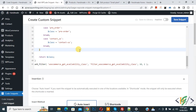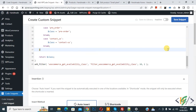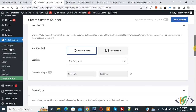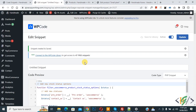Scroll down — set the Insert Method to Auto Insert, and the location to Run Everywhere. At the top you will see it is currently Inactive — activate it and then click Save Snippet. The snippet is now created and saved.